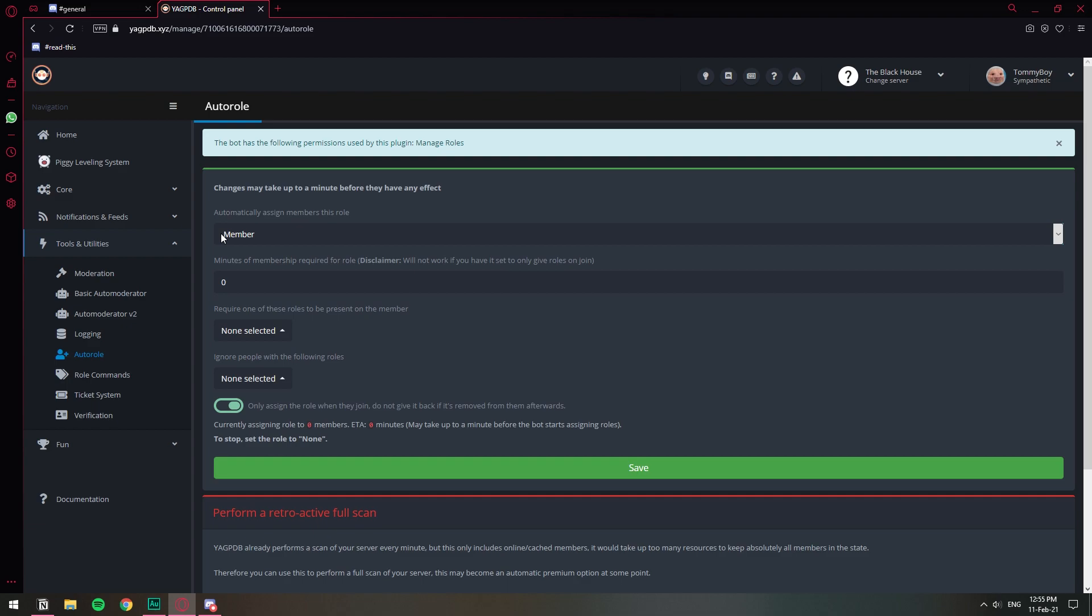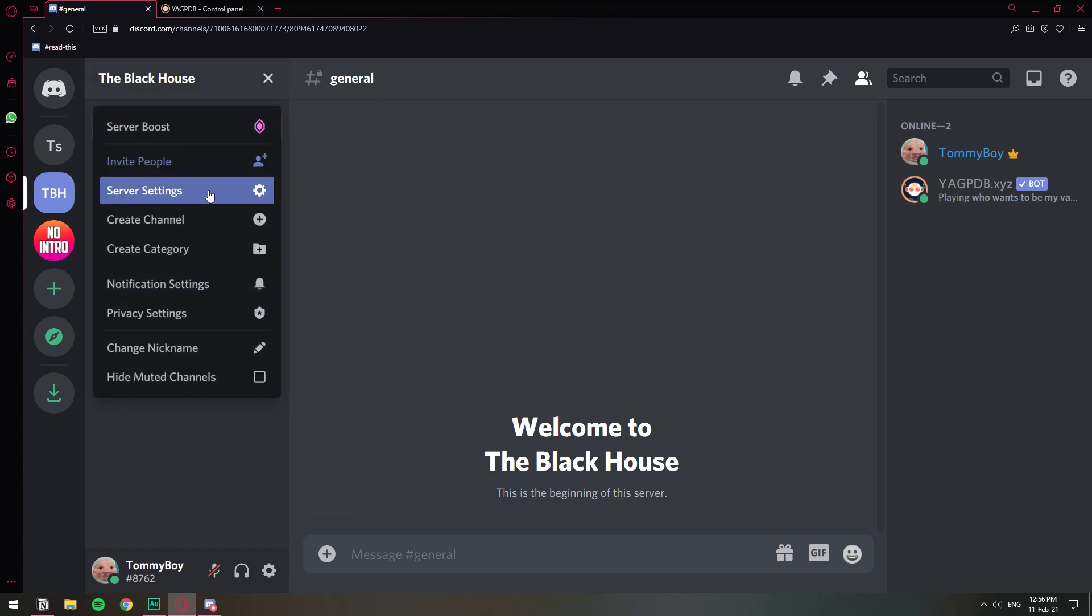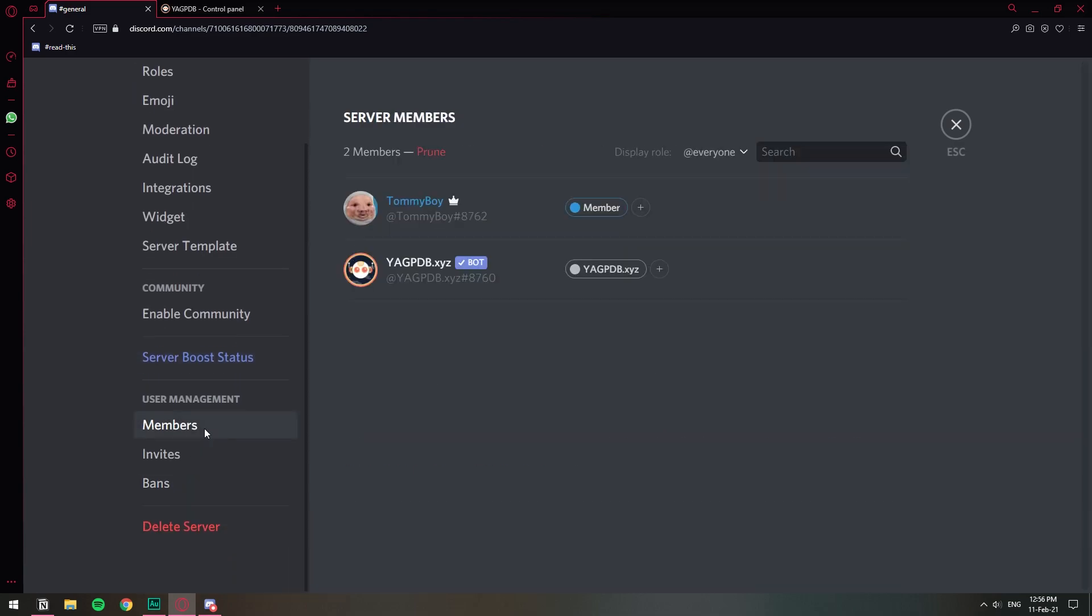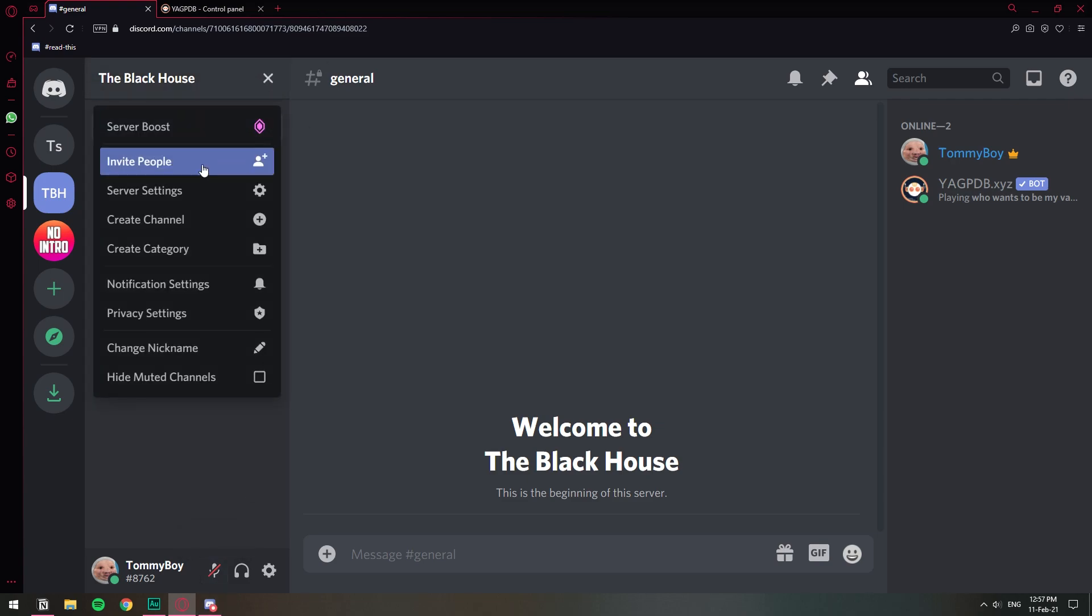Now that I have it set up, I'm going to join with the other user and you will see how it automatically assigns the role to that user. But first let me just confirm. Let's go to server settings and members. We don't have the Alex user here, right? Very good. So I'm going to grab an invite.